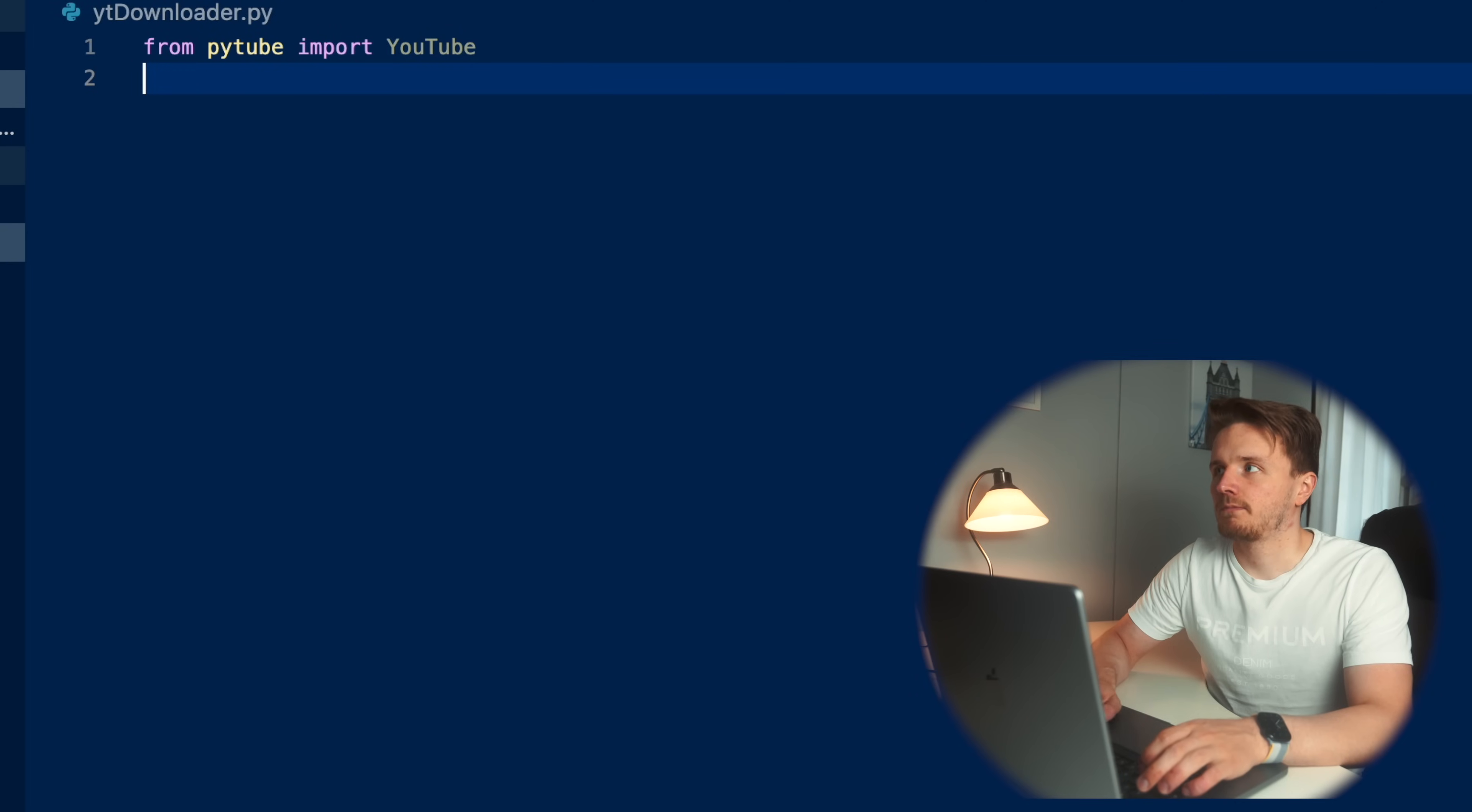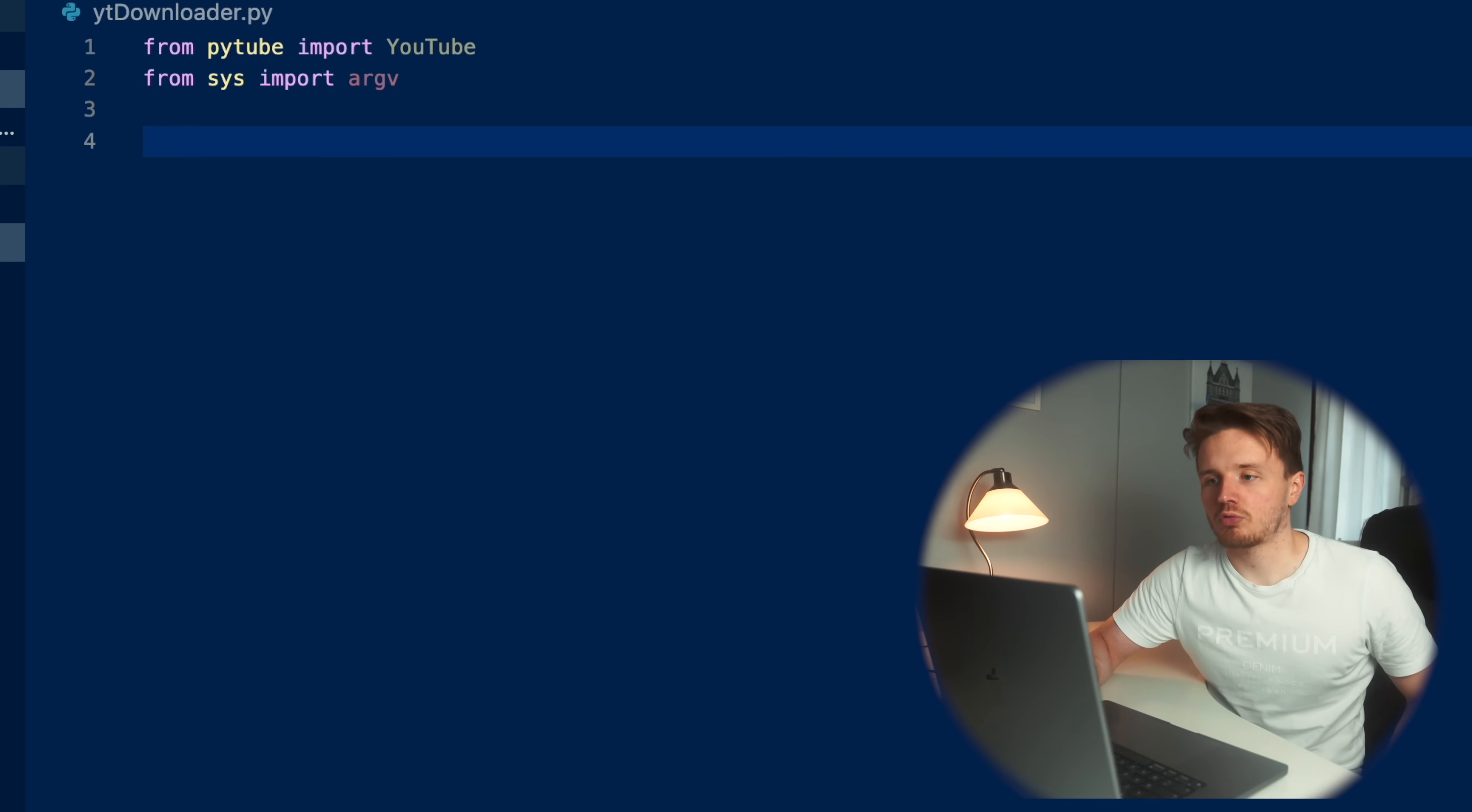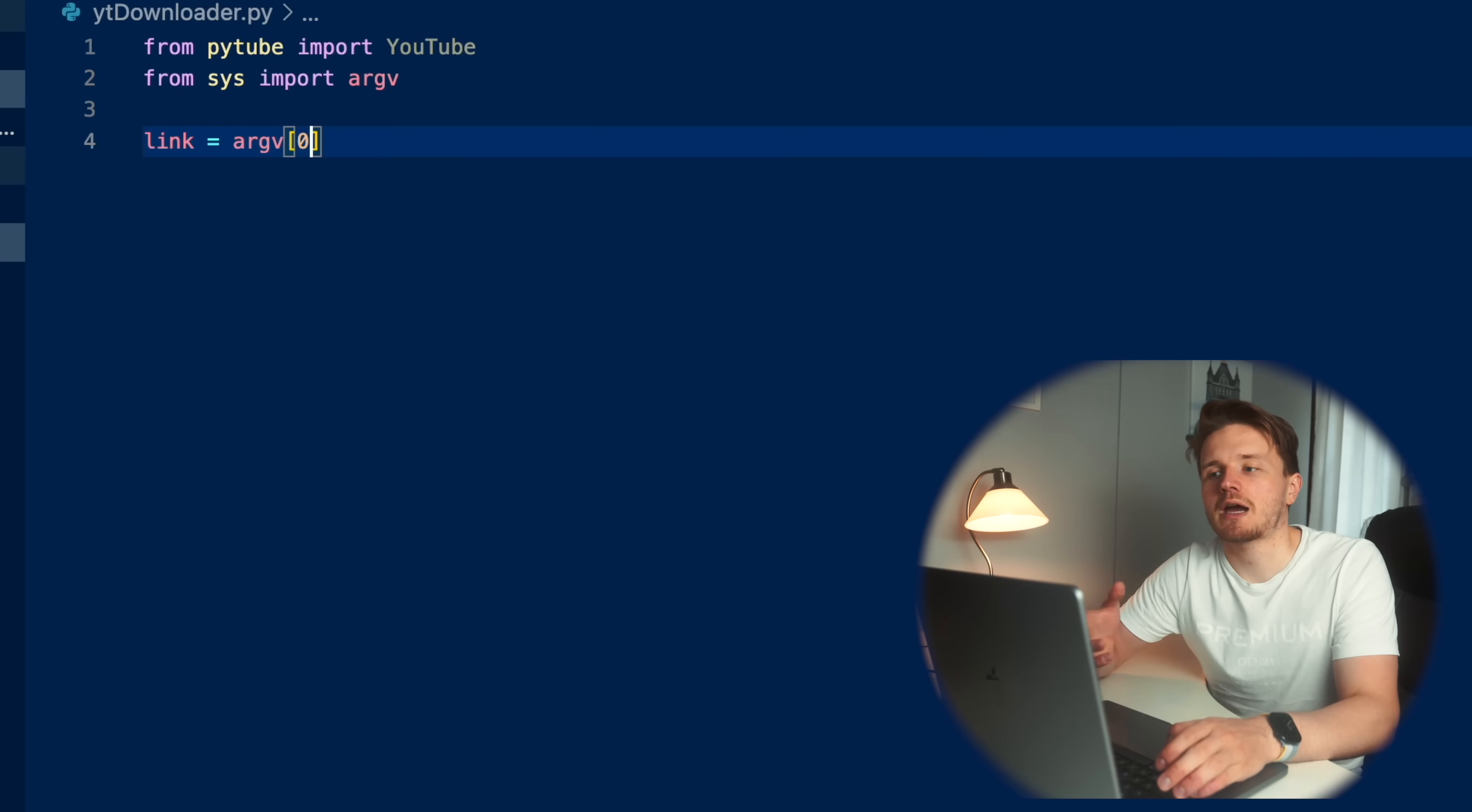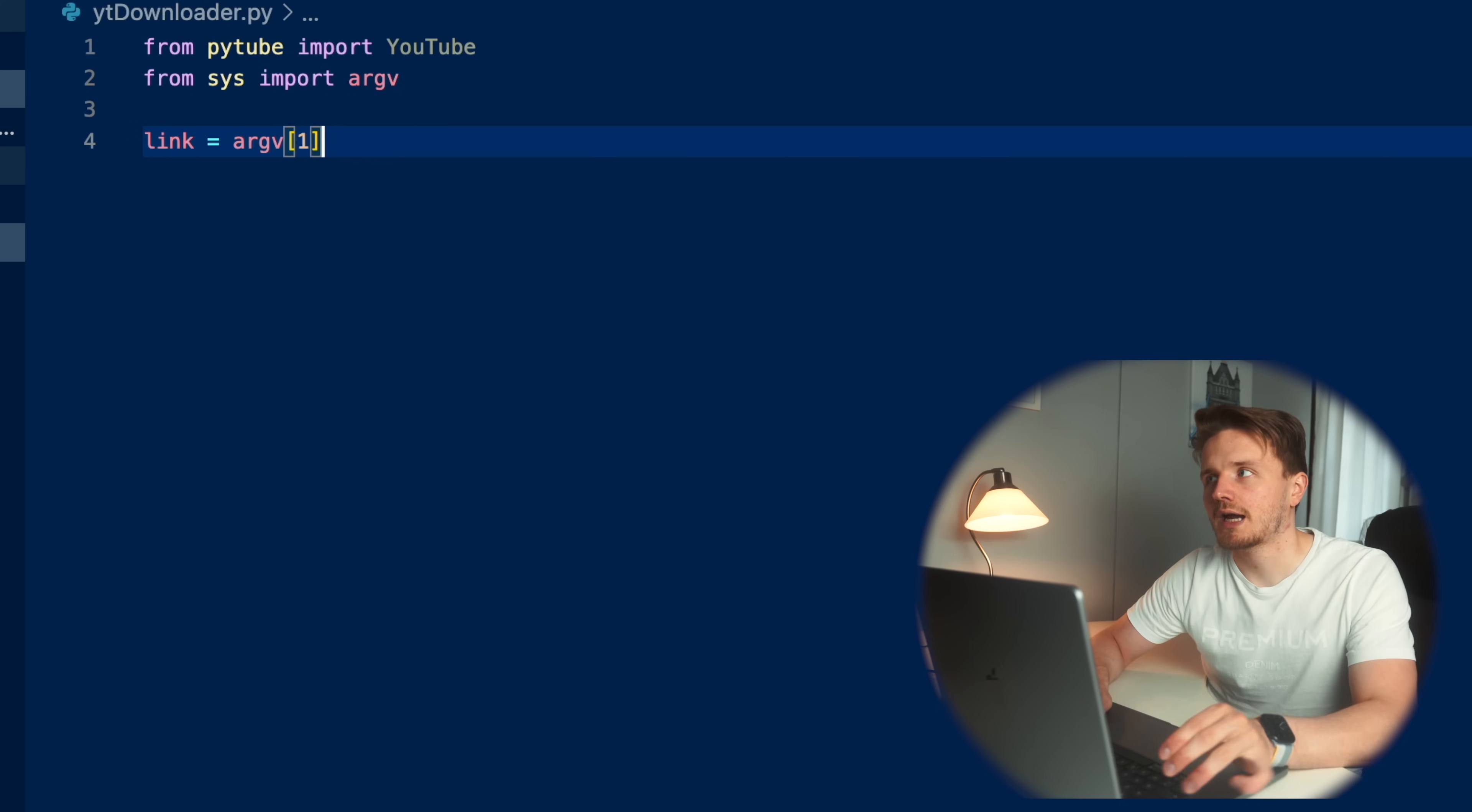And from PyTube, we're going to import YouTube. I believe it's actually YouTube like that. Then we're going to go from sys import argv. So the way I want to be able to run this program is just from the command line, I want to be able to run this program name as well as the link to the YouTube video, which I want to download. The way we're going to be able to access the link from the command line in a Python code using this argv built in library.